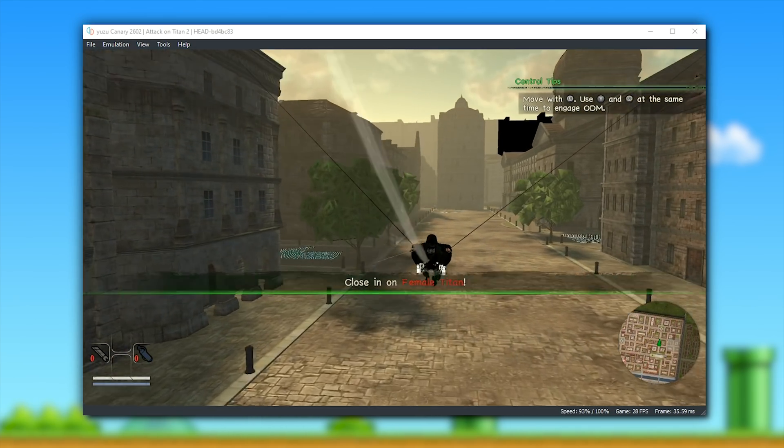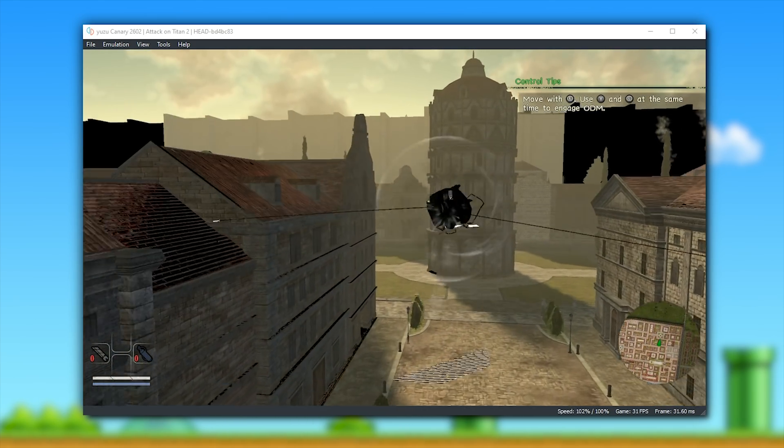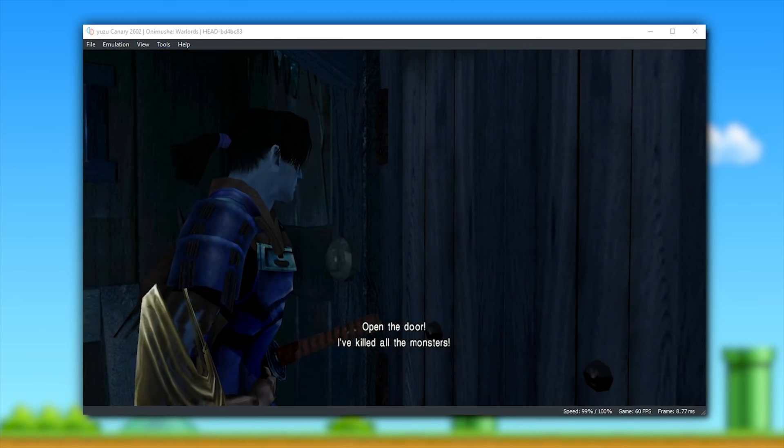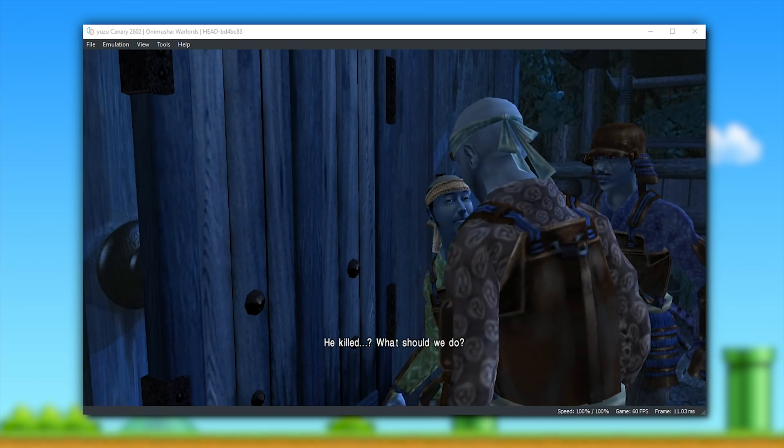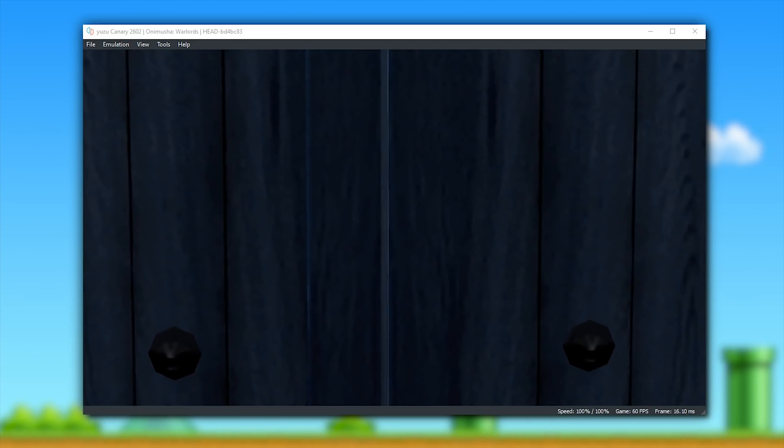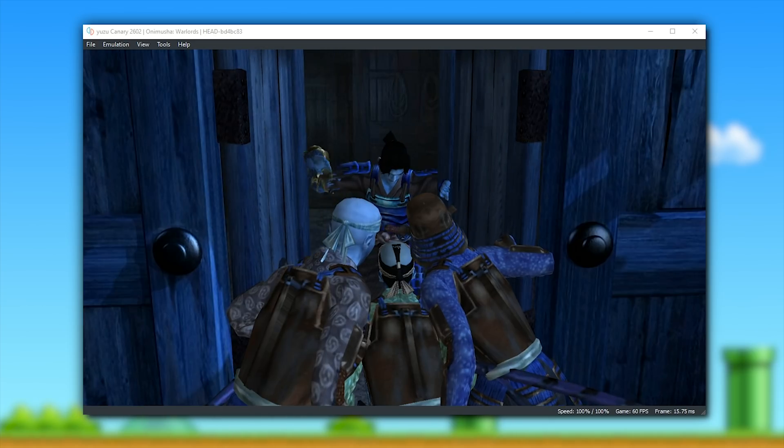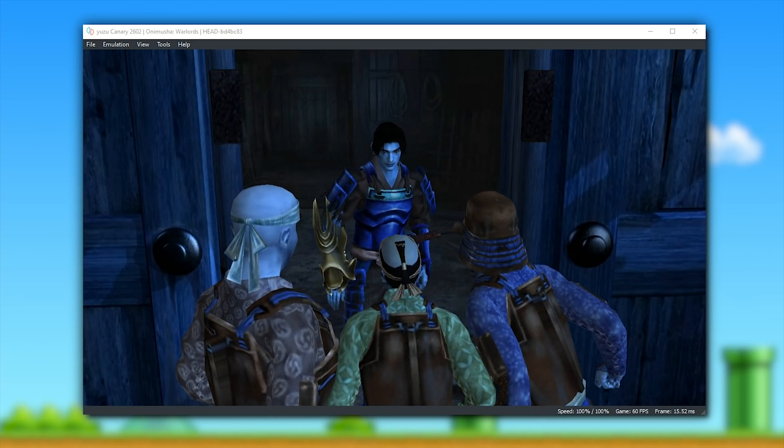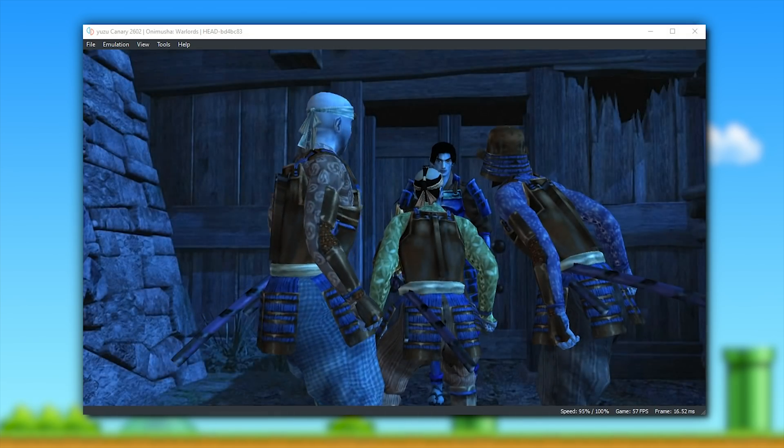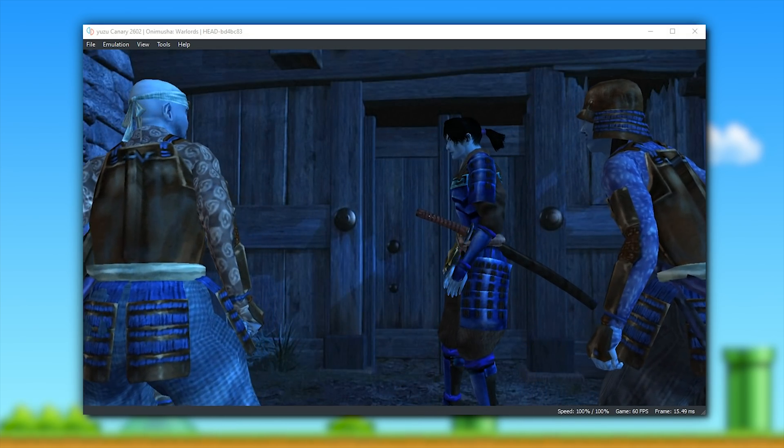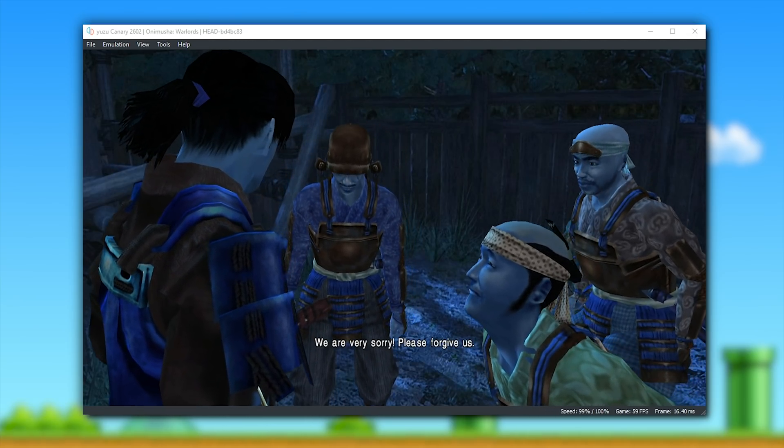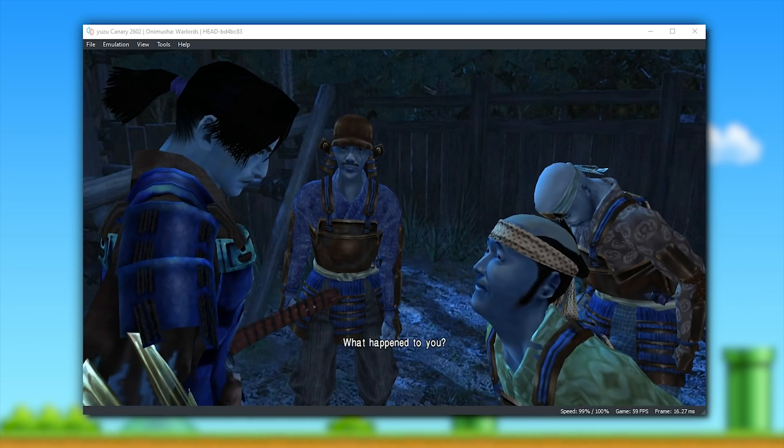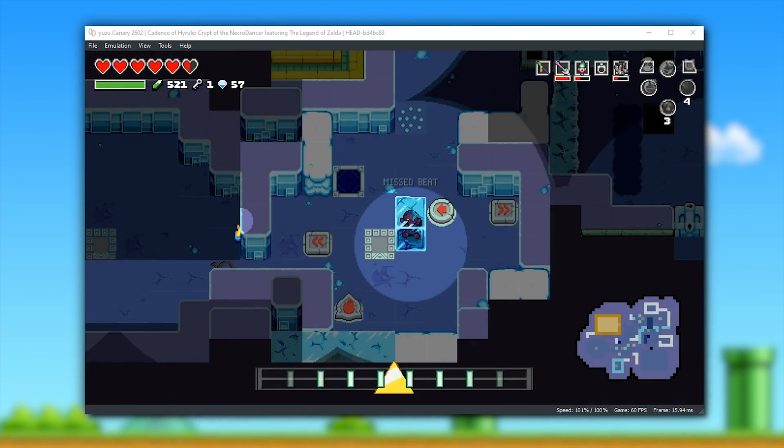Moving on to our final game for compatibility testing, at least in this video, let's now take a look at Onimusha Warlords, a game that now has its 3D models correctly rendered in-game. Unfortunately, though, as with Fire Emblem Three Houses, this title also has a similar issue with sRGB, where the red and the blue seem to be inverted, and hopefully once we get that fix for Fire Emblem Three Houses, this game and many of the other games that are affected by colour issues, for example, Octopath Traveller and Lego Marvel Super Heroes will also be fixed.